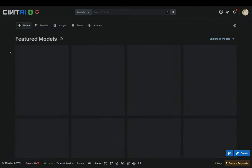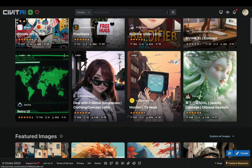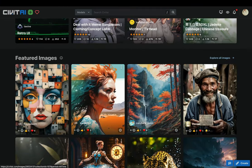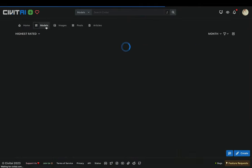Go to the CivitAI website. You just need to create a free account. Go to the models page.